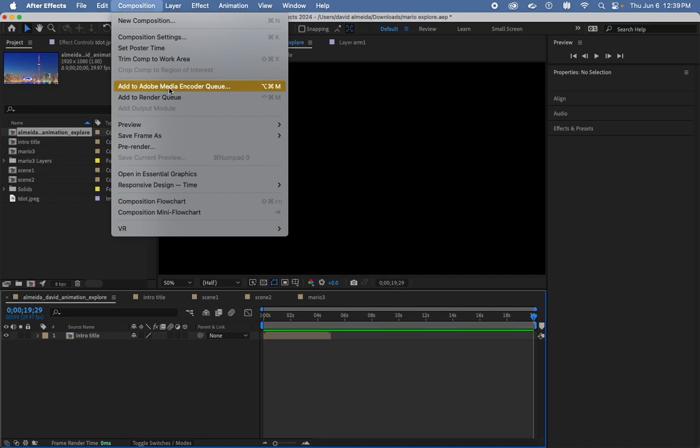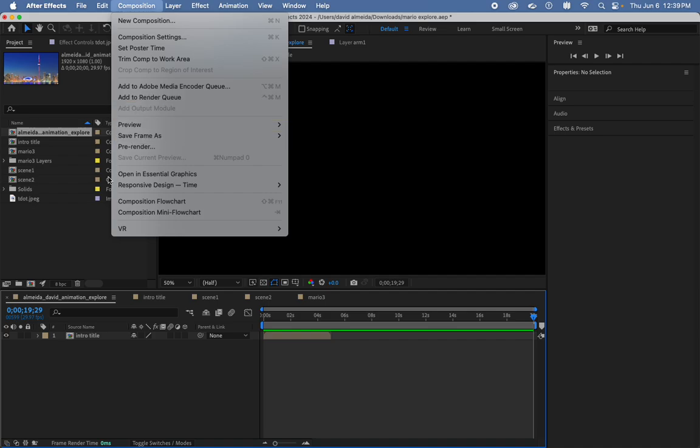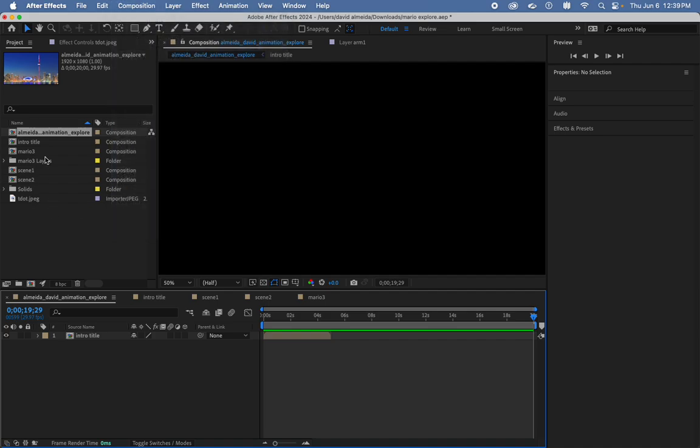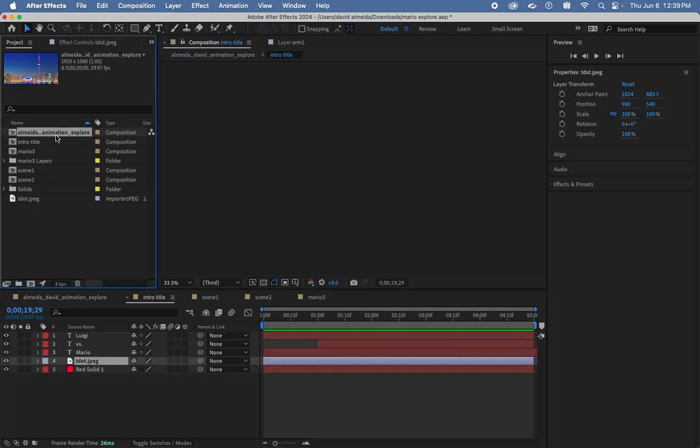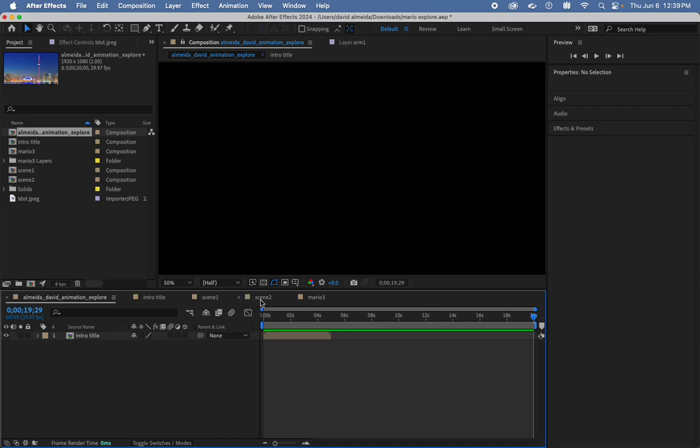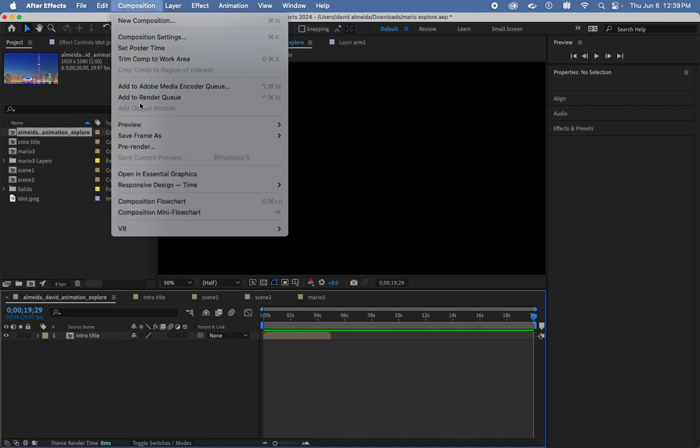If you're continuing with After Effects, use Encoder, but if you're just wanting to get rendered, say Add to Render Queue. Now, make sure you're clicking on your final timeline, not intro because it will just give me the five seconds. Make sure it's your final animation with everything in it. So, Composition, Add to Render Queue.